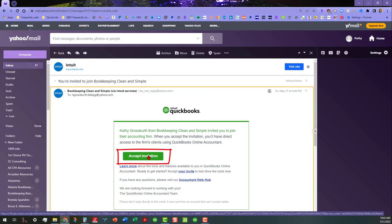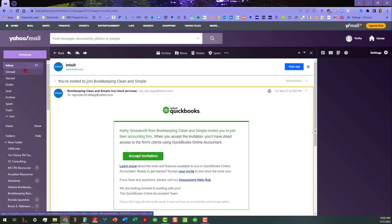So once you accept that invitation, which we're not going to do here, then what shows up on the other end shows up as them being active. Until they accept that invitation, it's going to show up as that they're invited, and it's just going to hang there. So that's real important to understand.